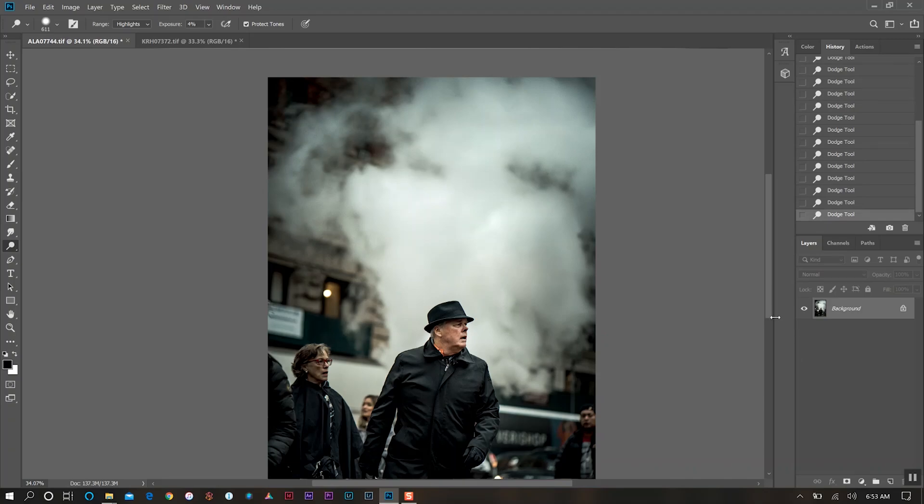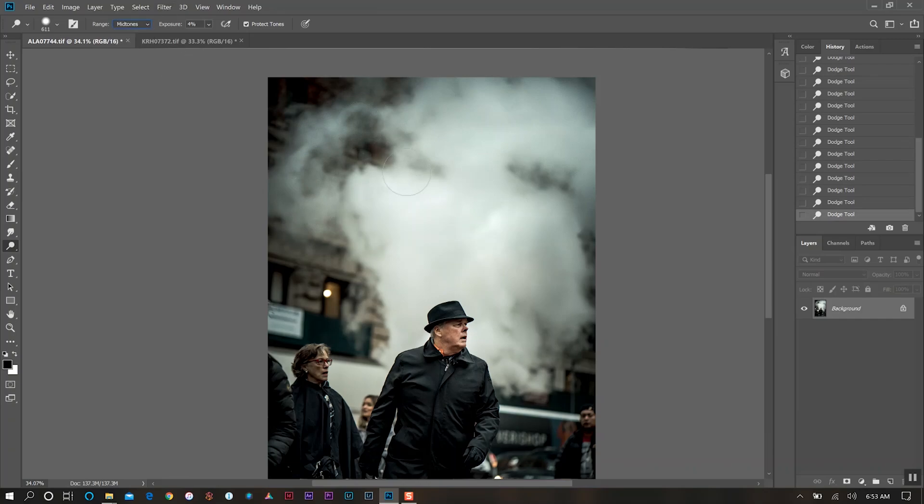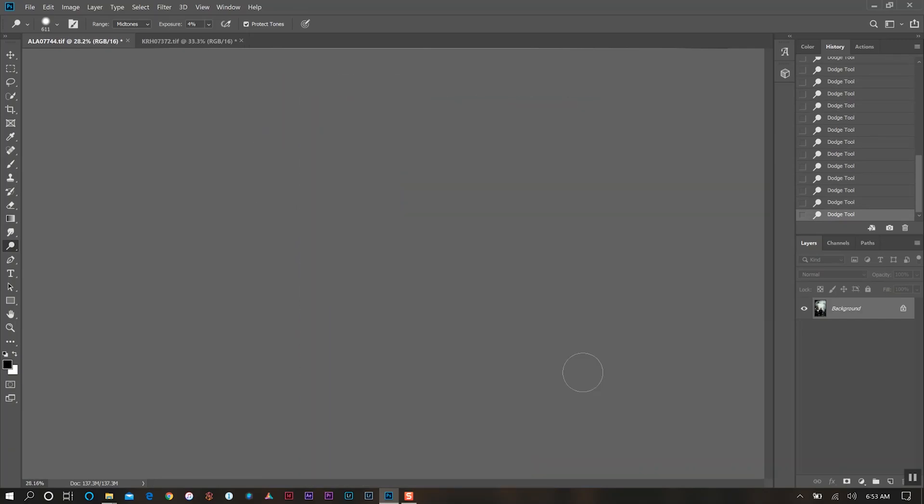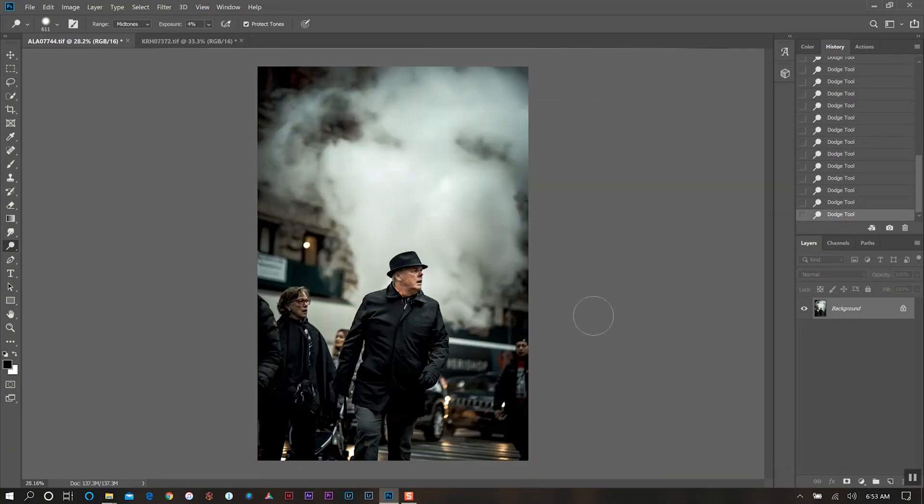It starts looking a little bit too messy when you're using the dodge tool, so we just want to go over it a little bit and then might switch over to the mid-tones, come in here, get those little darker areas.